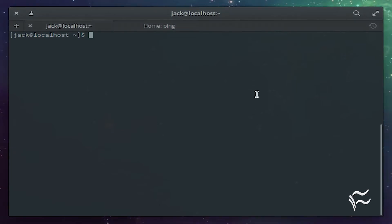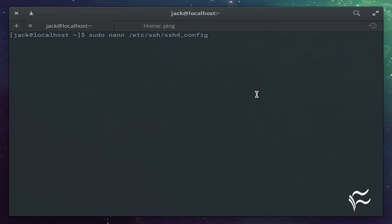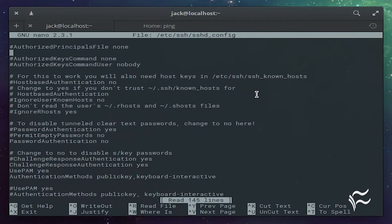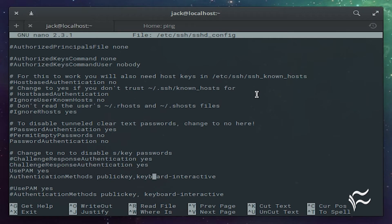Next, open the /etc/ssh/sshd_config file. In that file, you'll need to configure the following lines: ChallengeResponseAuthentication yes, UsePAM yes, AuthenticationMethods publickey,keyboard-interactive, and PasswordAuthentication no.